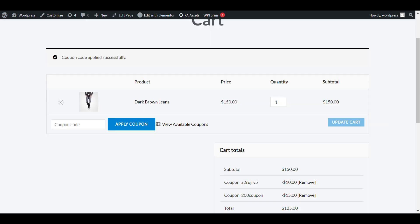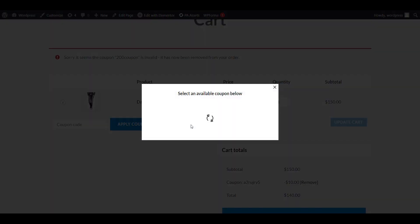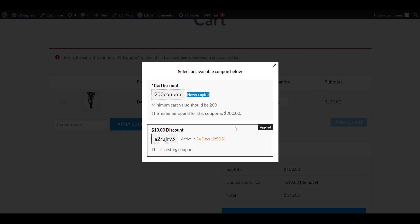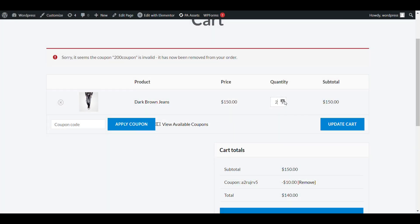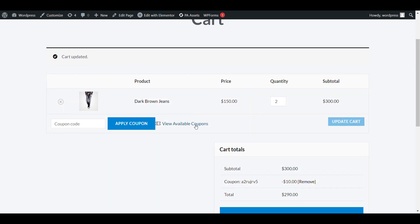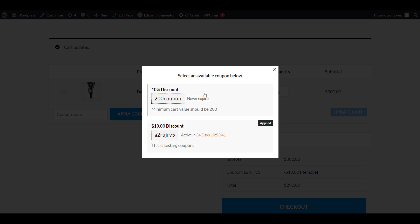Now this coupon is ready. I'll go to the cart and click on 'View All Coupons'. Here the description is shown automatically. I can't apply this coupon because the minimum spend is 200 and my cart is below that. But if I increase the cart quantity and update, then when I view all coupons it works and the coupon can now be applied.